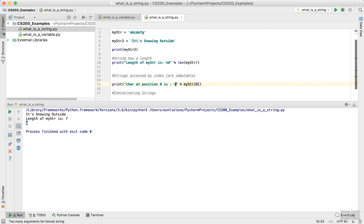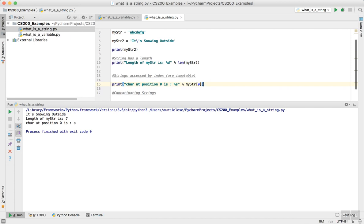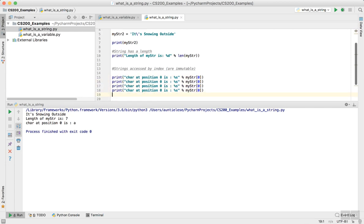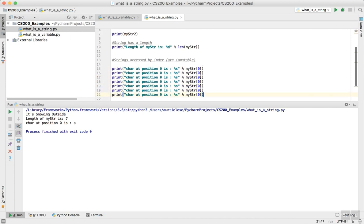I'm going to say char at position zero is A. So let's just go through all of these. Zero, one, two, three, four, five, six.